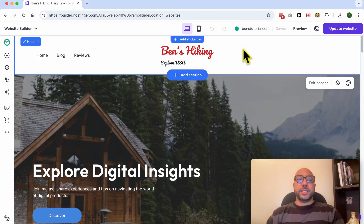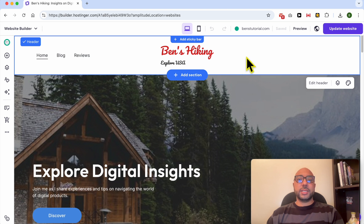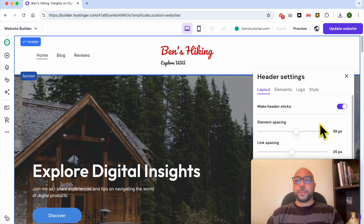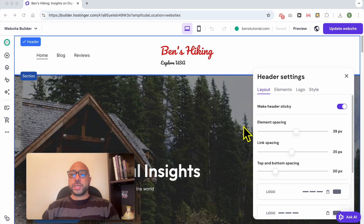This is the header section of this website. To edit its design, it's simple — first click on the header section to select it, then click on Edit Header. A new window pops up.